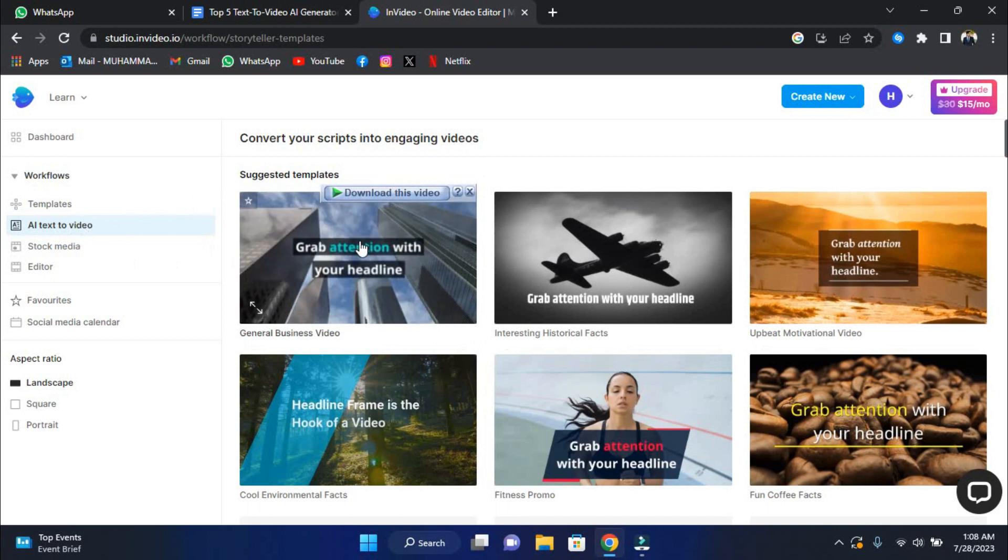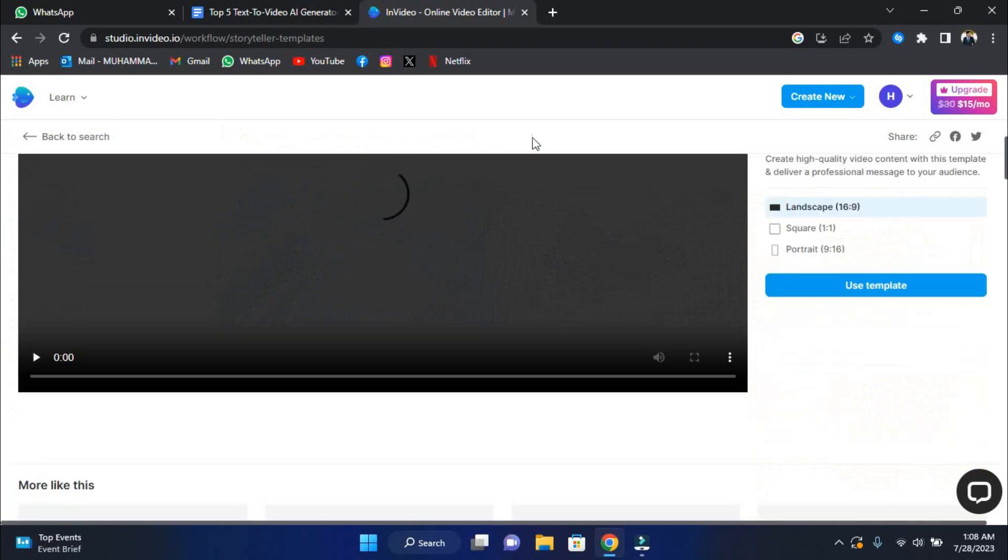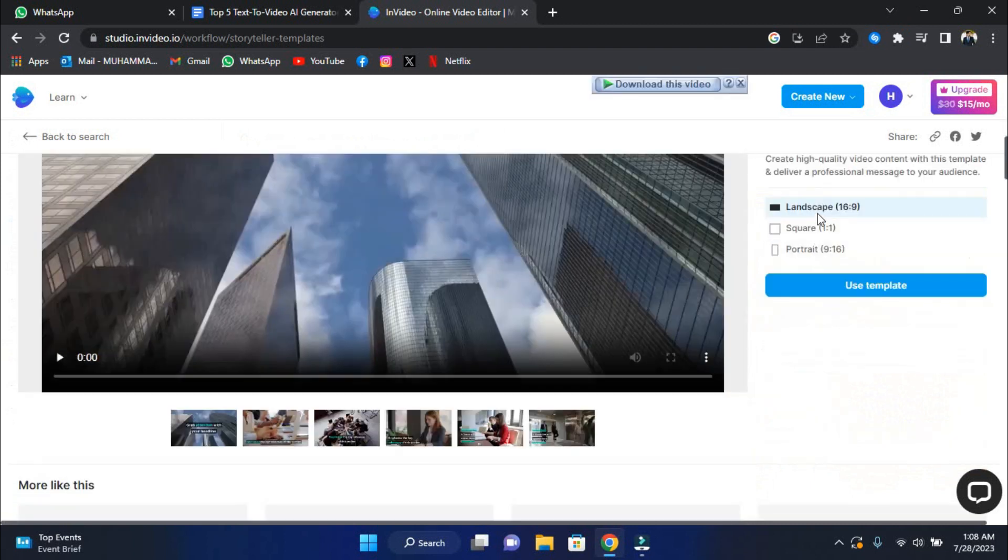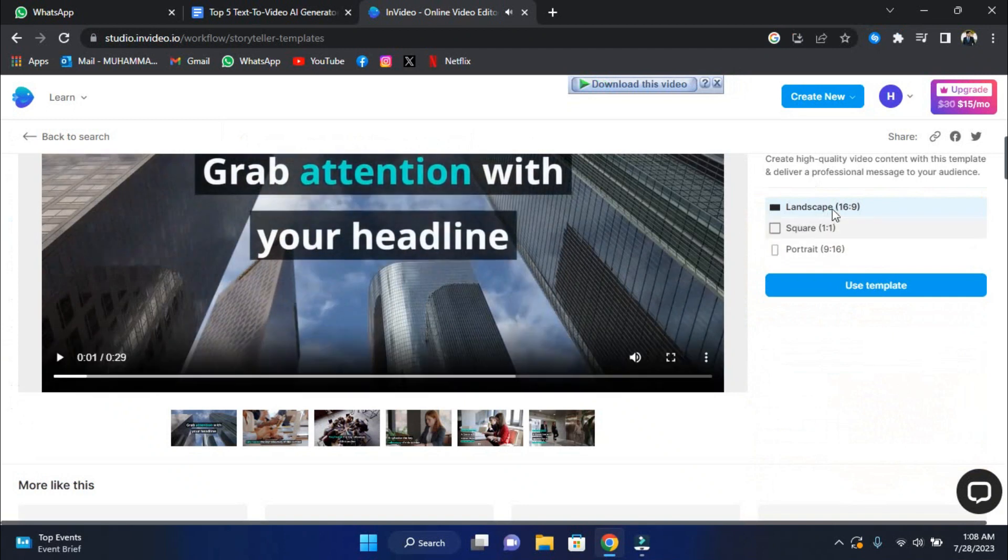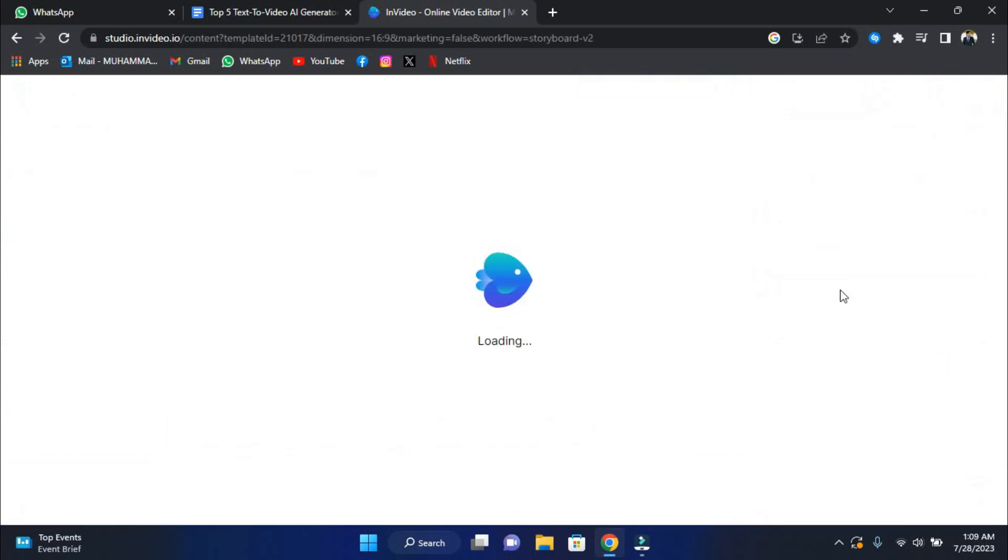Step two is to choose the video format. Choose between three sizes: Portrait, 9 by 16, for Instagram and TikTok; Square, 1 to 1, for YouTube; and Landscape, 16 by 9, for broadcasters and streaming platforms.